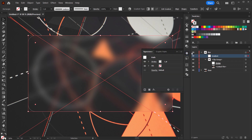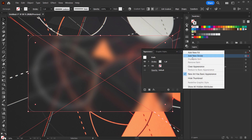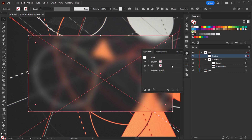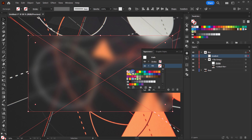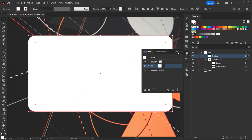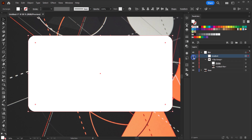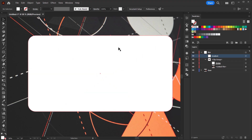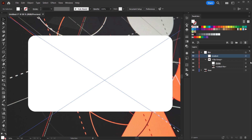Now I need to clear all the appearance on this new rectangle. I'll open the Appearance panel, choose 'Clear Appearance', and make the fill white. We now have the same clean rectangle shape.